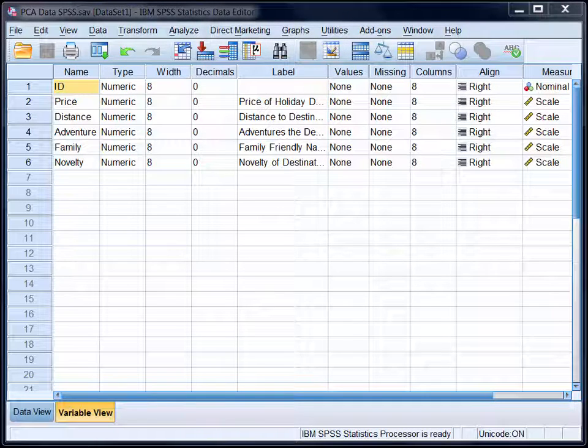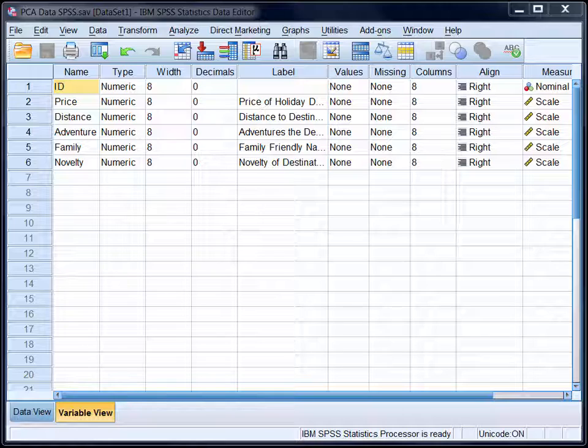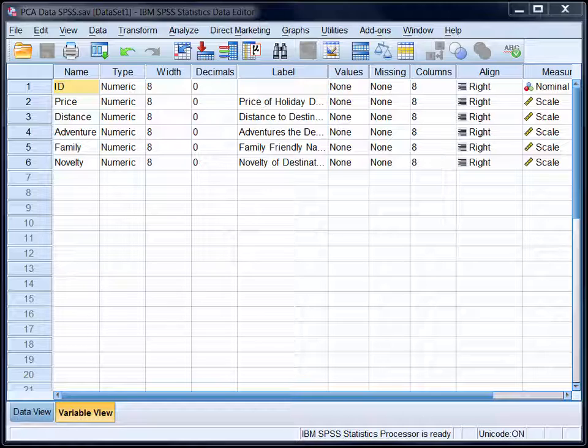In this video, I'll show you how to run a principal components analysis in SPSS. As there are many menu options to select from, I'm not going to describe what each and every one does. Instead, I'm going to focus on providing you with the output that you'll need to be able to fully interpret and write up your results.